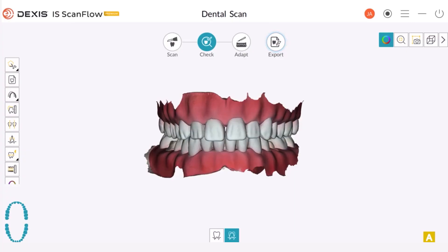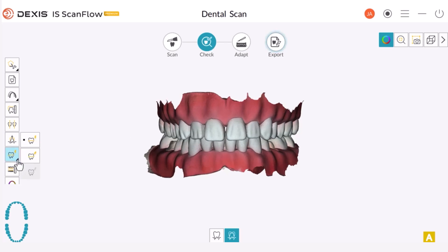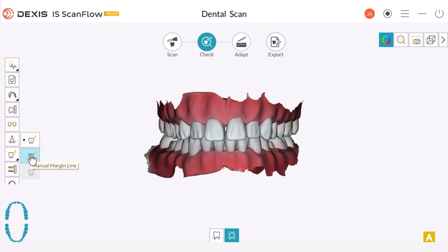In this recorded class, we will explore how to use the Margin Line Tool in the Check Step. Once you have taken your scan — upper, lower, and bite — and you are in the Check Step, you have the ability to mark a margin. There are two options available for marking a margin line: the Auto Margin Line or the Manual Margin Line Tool. In both cases, once you create a margin, you have the ability to edit it.